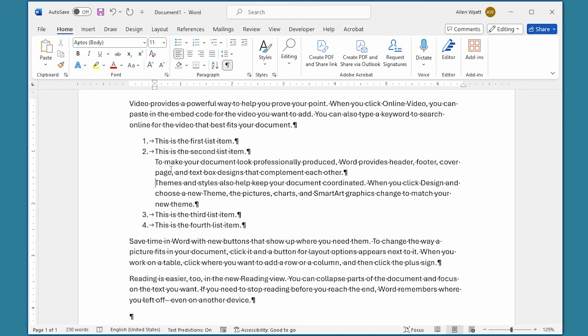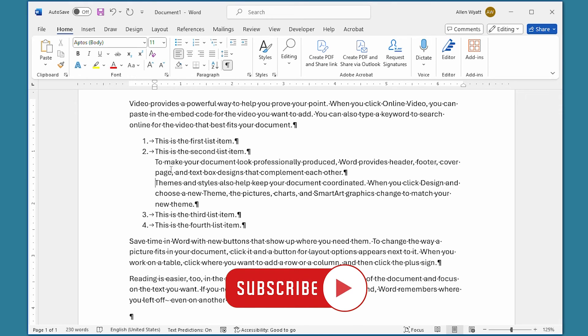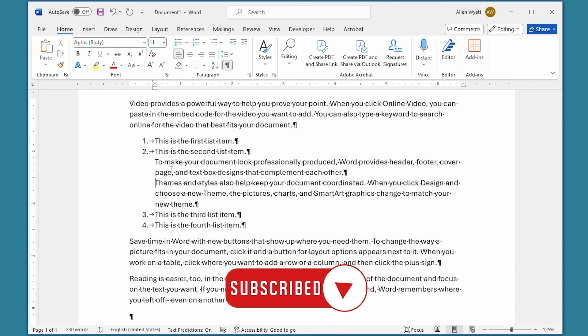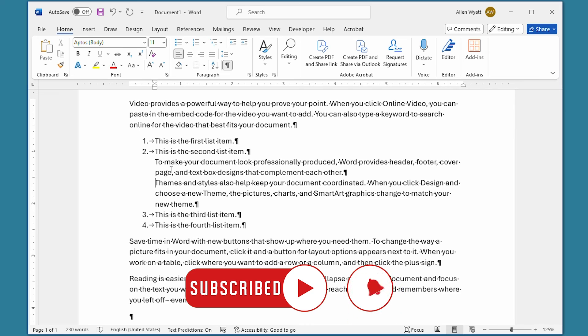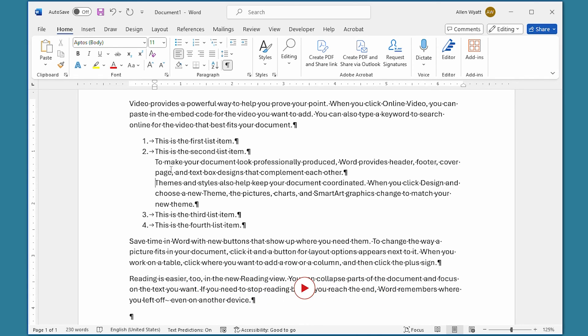I hope you found this video helpful. If you did, make sure you click the subscribe button, and then click the bell icon. That way YouTube will let you know whenever I add a new video to the WordTips channel. Thanks for spending a few minutes with me today.